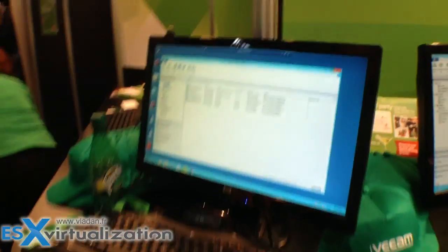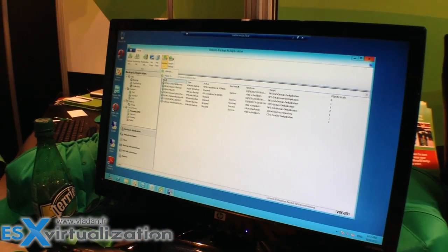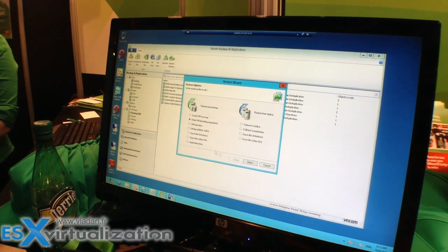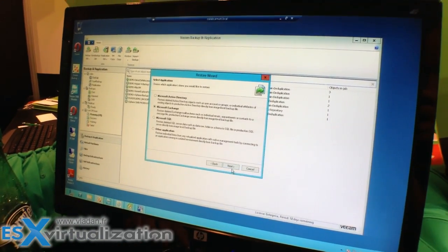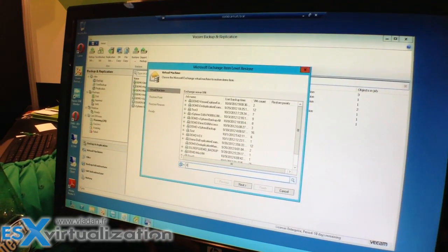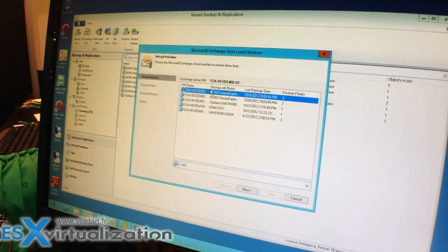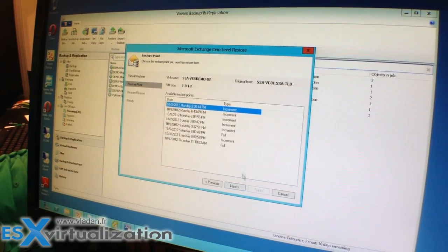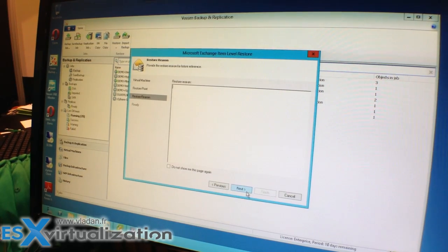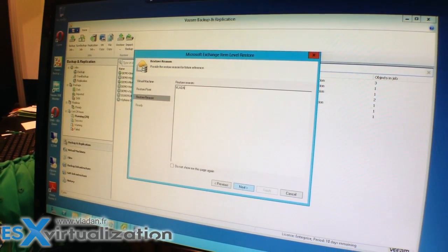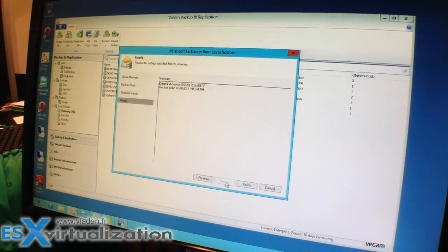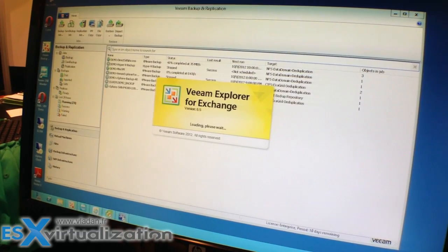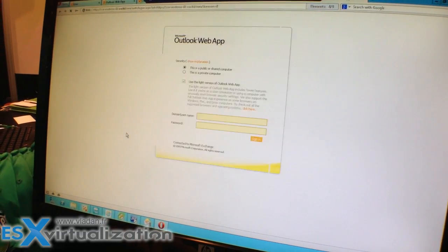So I have here my Veeam backup server and I'm actually going to launch a restore of an Exchange item. So I'm going to select Microsoft Exchange and when I then pull in the name of my Exchange server, find the recovery point, there it is, 02. I'm going to select the latest and greatest. And the reason of this demo is because Vladan rules. Okay, here we go. Now while I launch that, I want to go ahead and get an email account open.